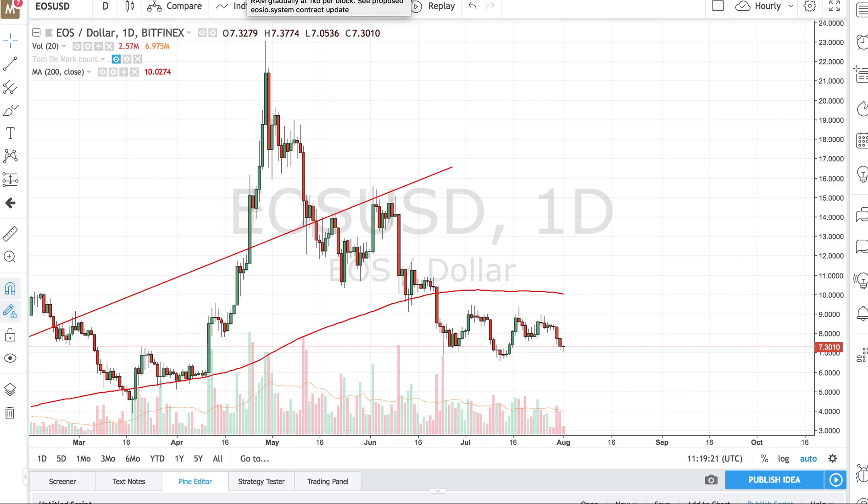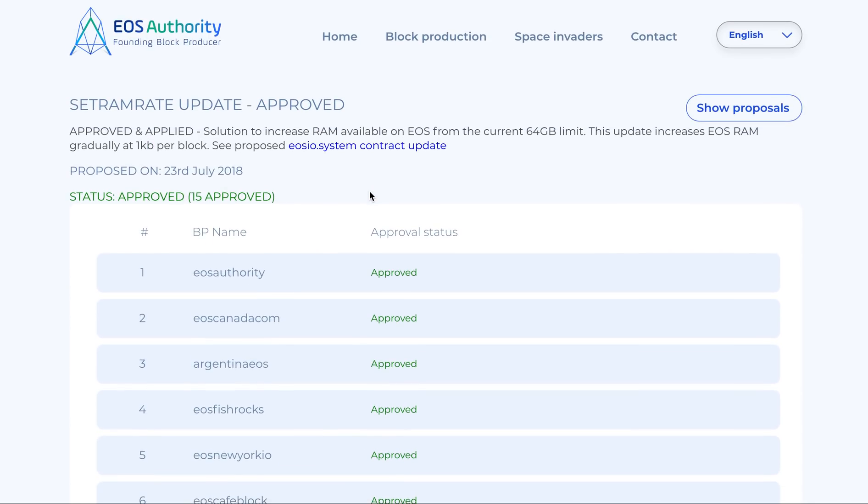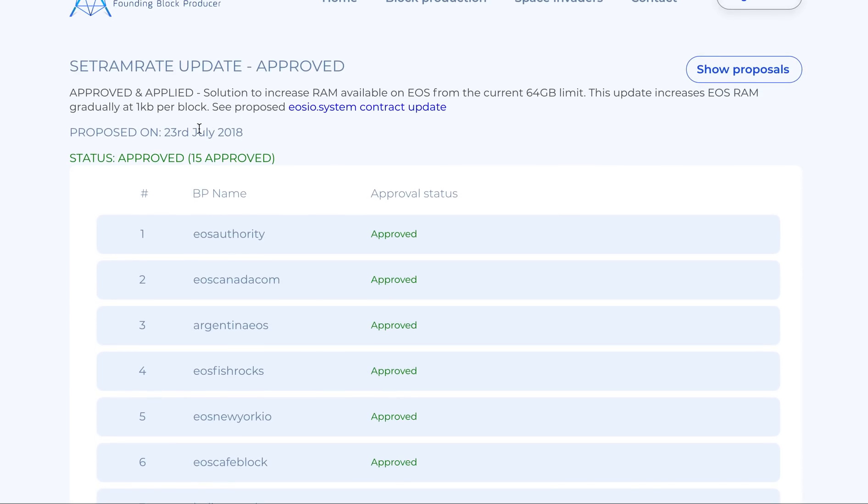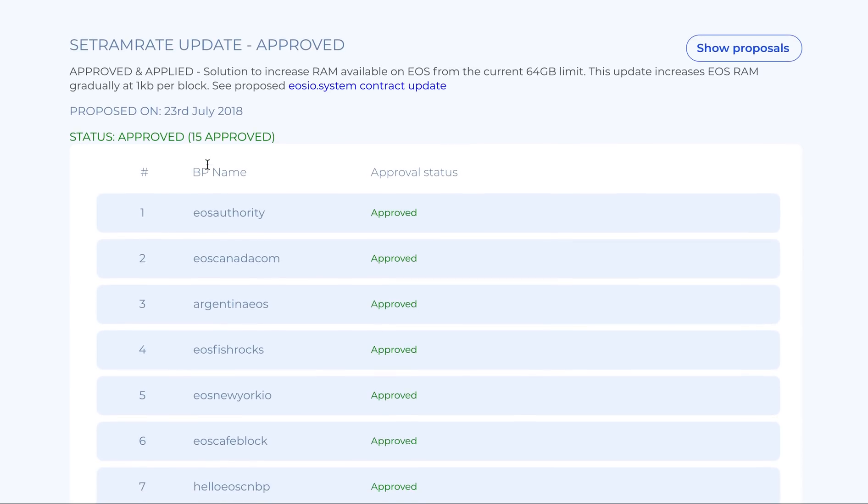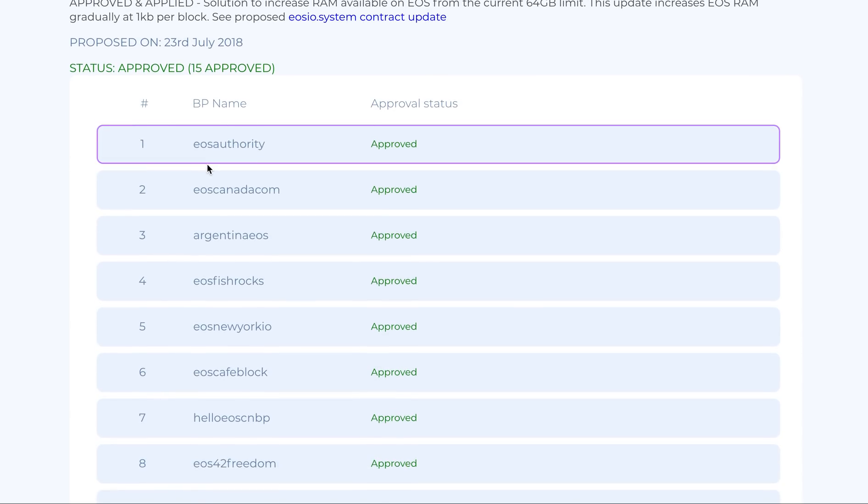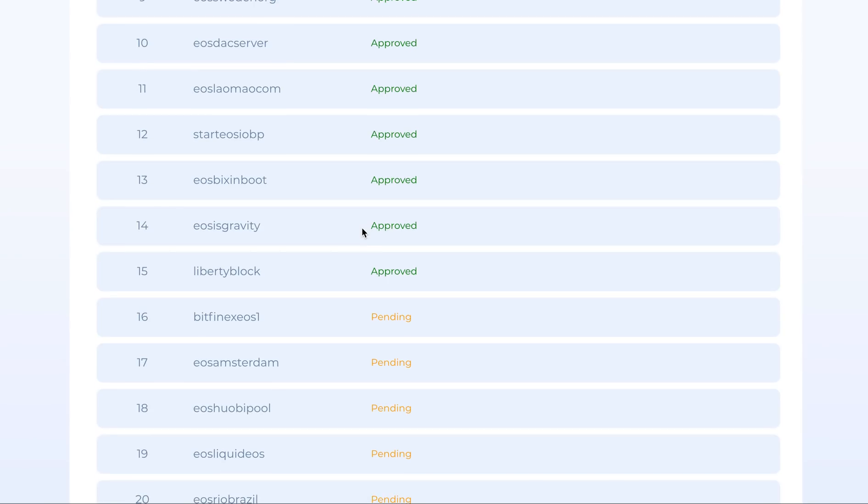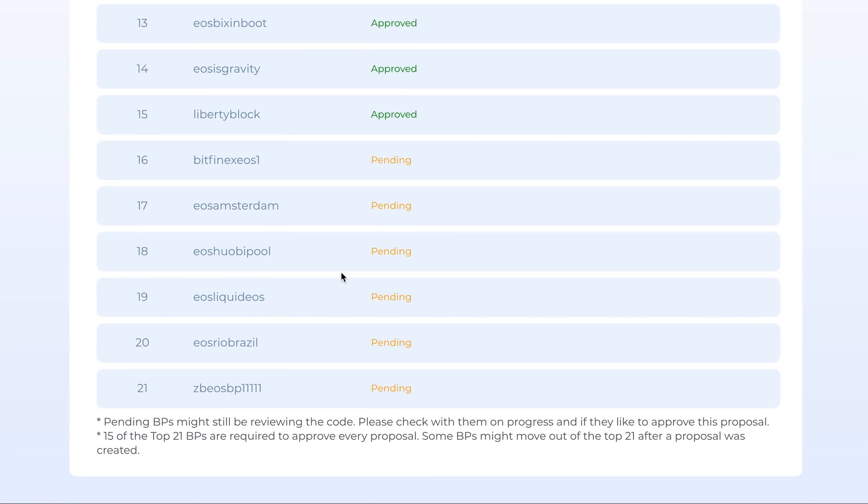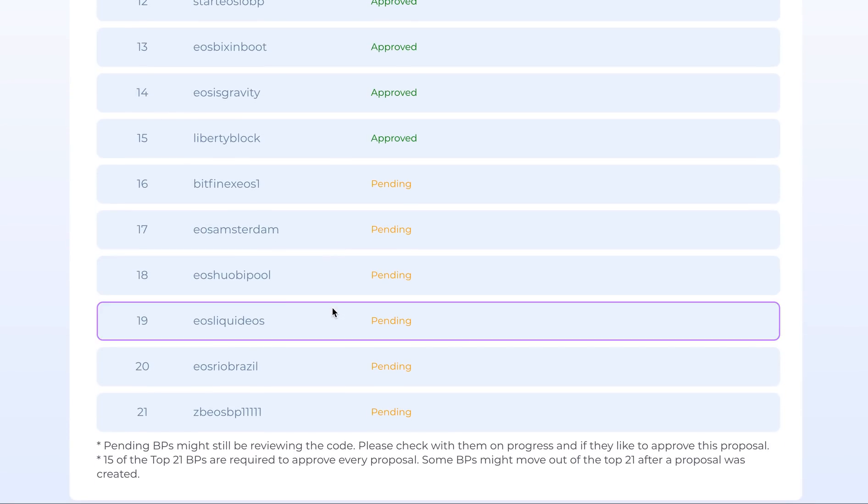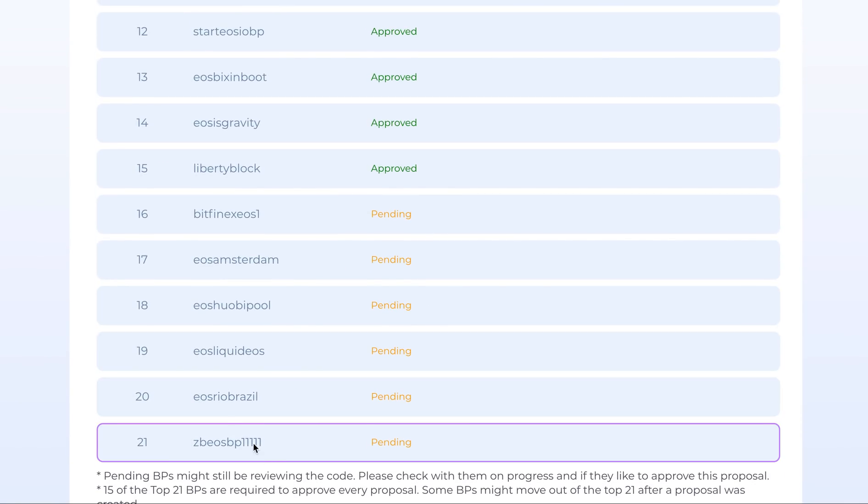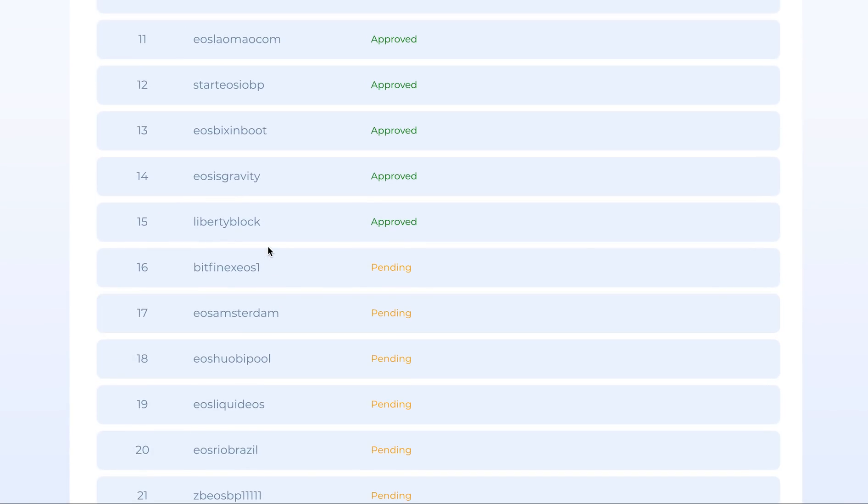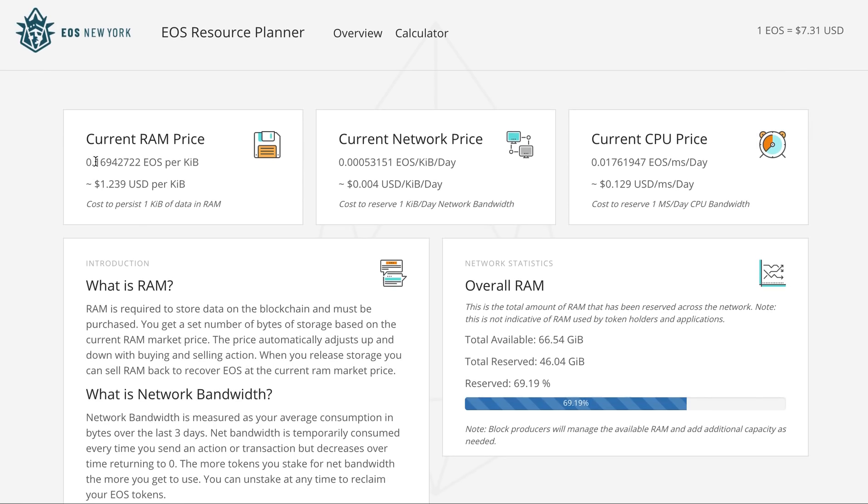One of the important things which was happening was the RAM update. Dan Larimer had said that he wanted this to increase at a continuous pace. The code was available and BPs had to approve it. This was approved while I was away, and 15 BPs were needed and they approved it.